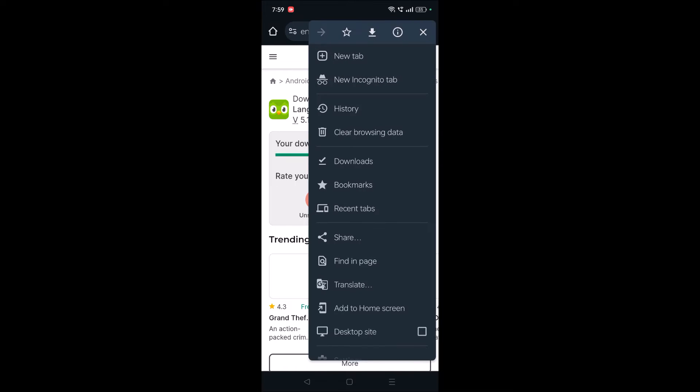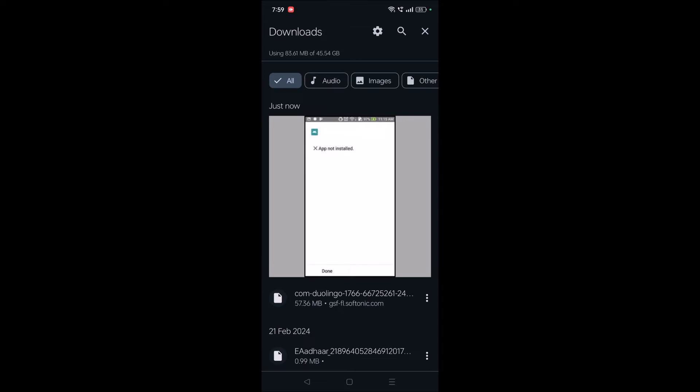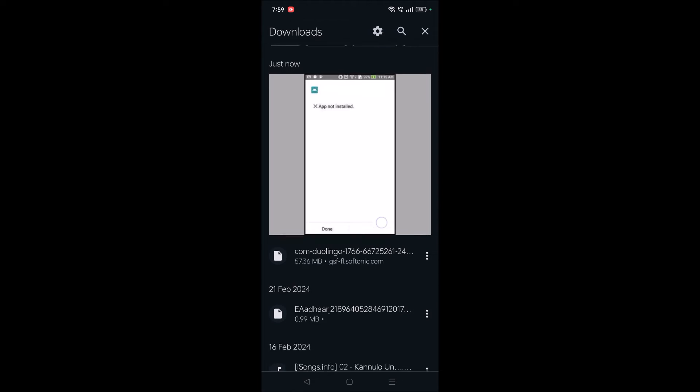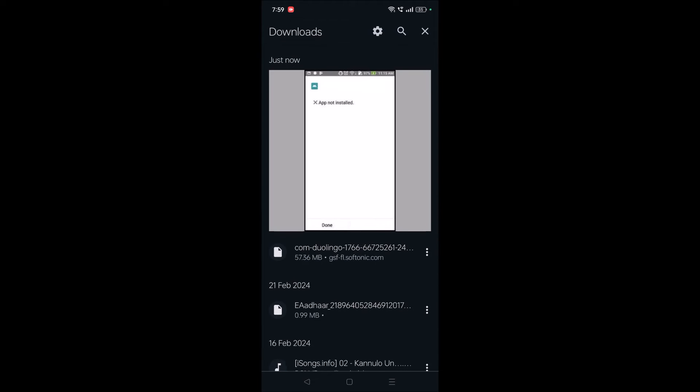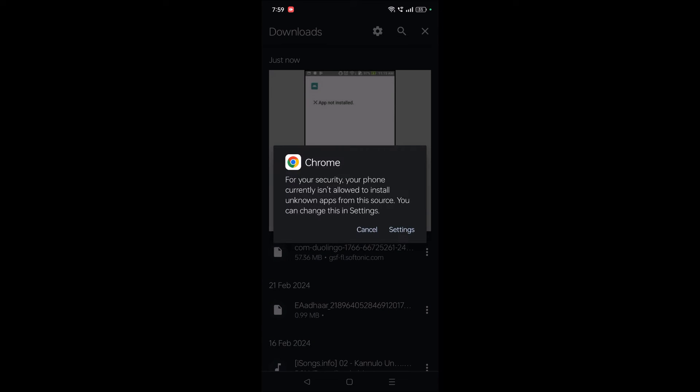See here in the download folder, there is already an APK app. When they try to double-click on it and install, this is the pop-up message they see: 'For security reasons, your phone currently isn't allowed to install unknown apps from this source.' So any APK from Chrome is not allowed to install on this phone.